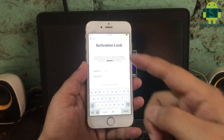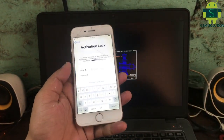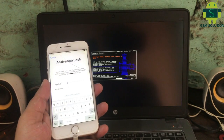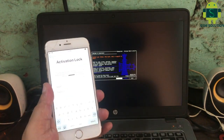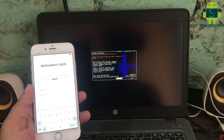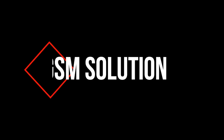Hello friends, welcome to my channel GSM Solution. Today I am sharing Apple device iOS 12.4.8 tethered iCloud bypass free. If you want to learn more and new things about mobile software, please like, share and subscribe to my channel.